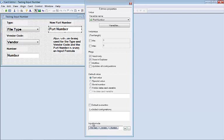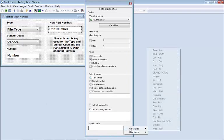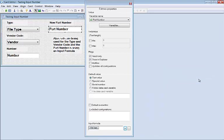For our input formula, what I've done is I've added each of these different variables to create a new part number. Let me go through that. I'm going to choose the variable called file type first, and then I'm going to manually type in a dash here.